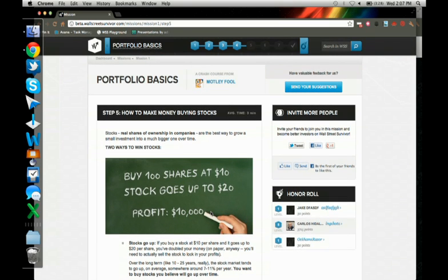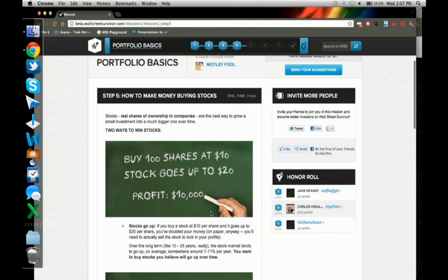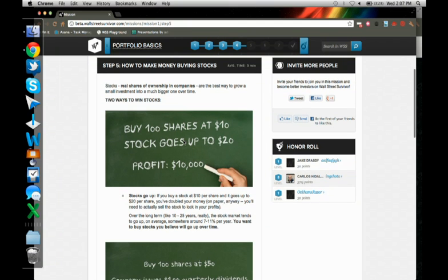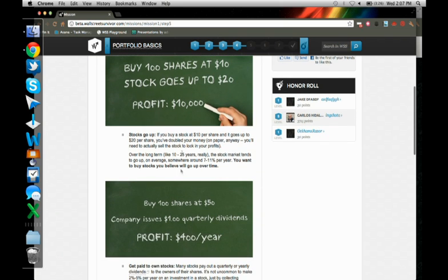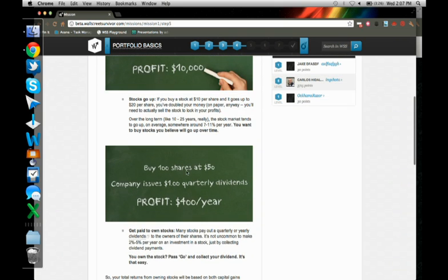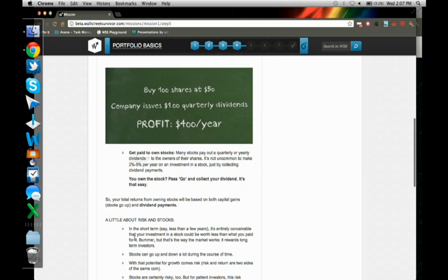So okay, that was really cool. I bought my first stock. But I'm a beginner. I don't even understand how to win with stocks. So we have some basic information. If you buy 100 shares at $10, stock goes up to $20, you just made $10K. And just explaining other concepts like dividends, like making money through dividends. And again, I can just hover over and this beautiful tool tip just pops up explaining what a dividend is.